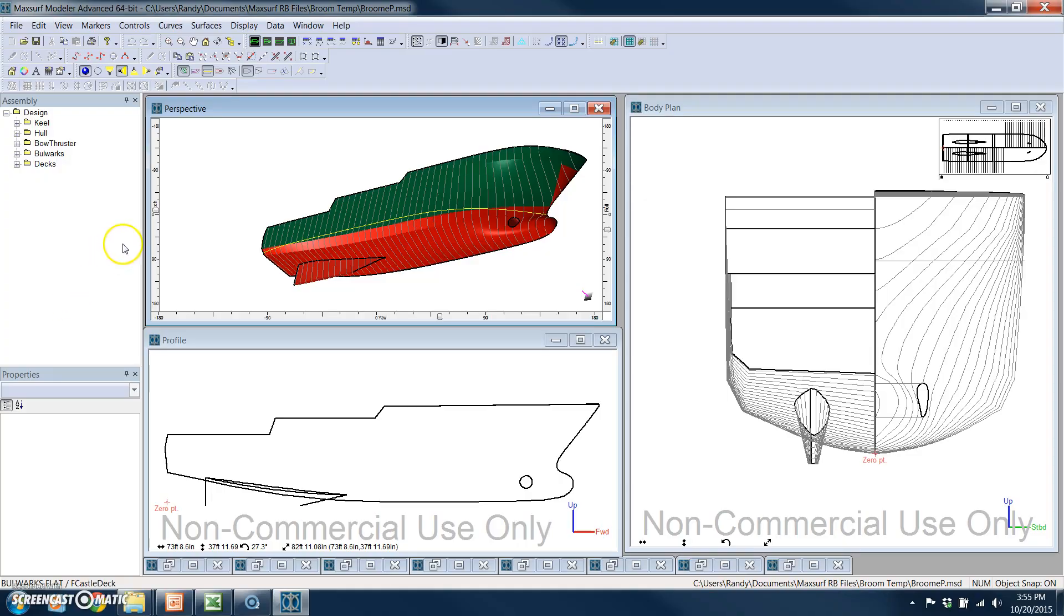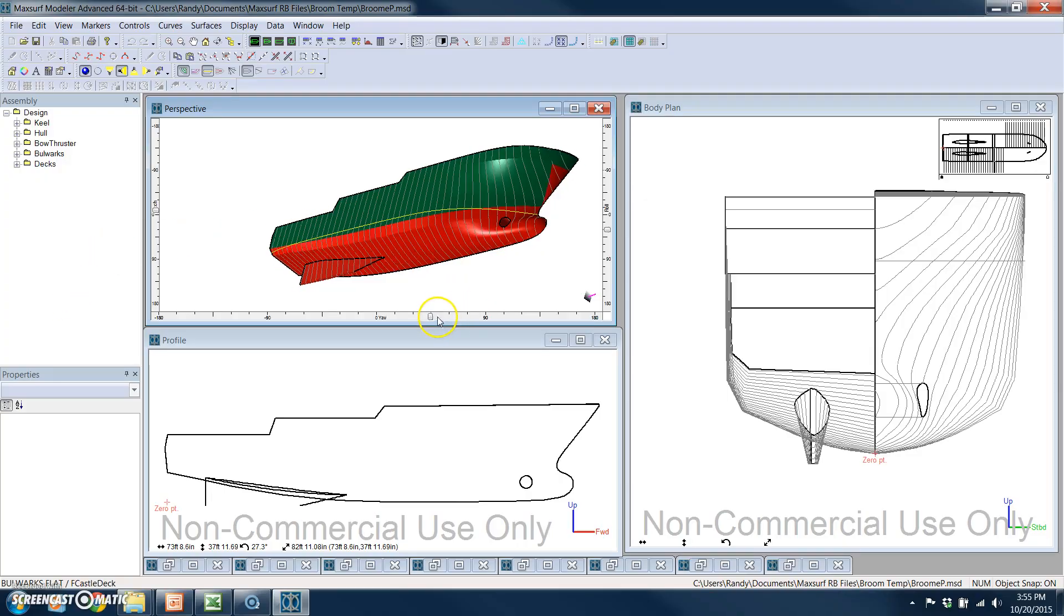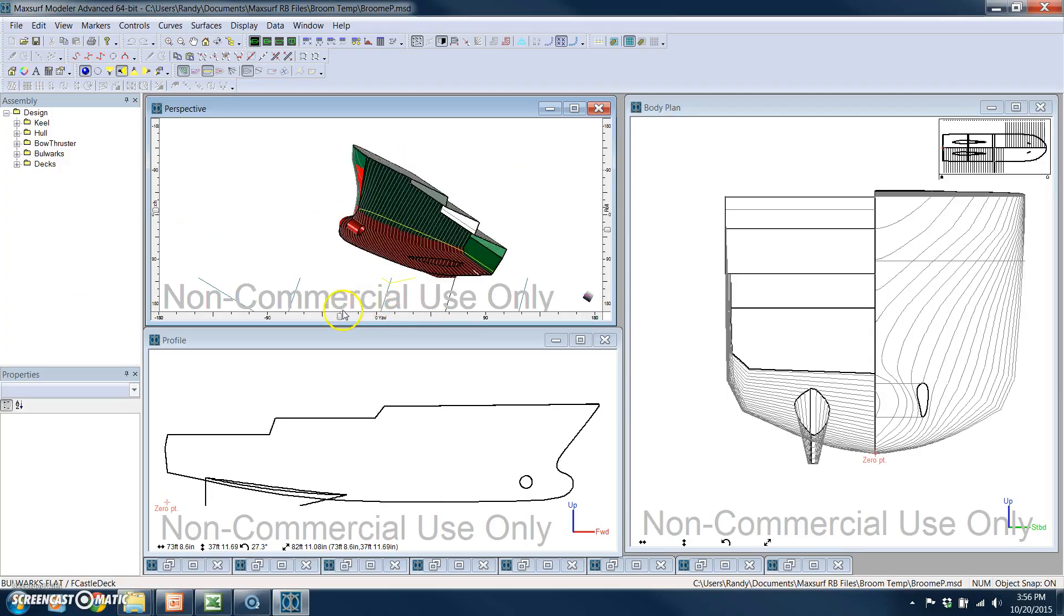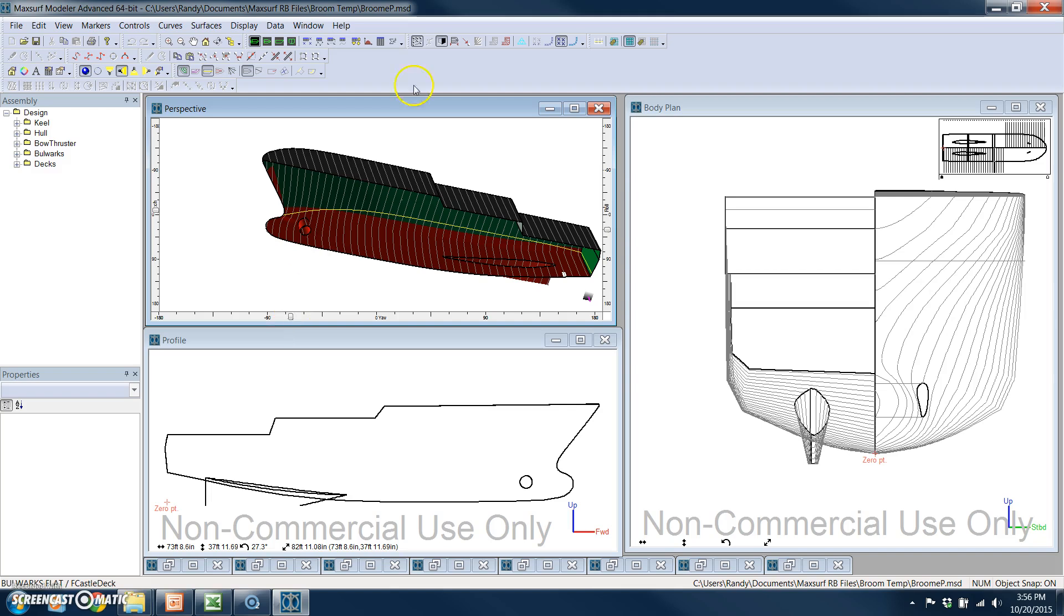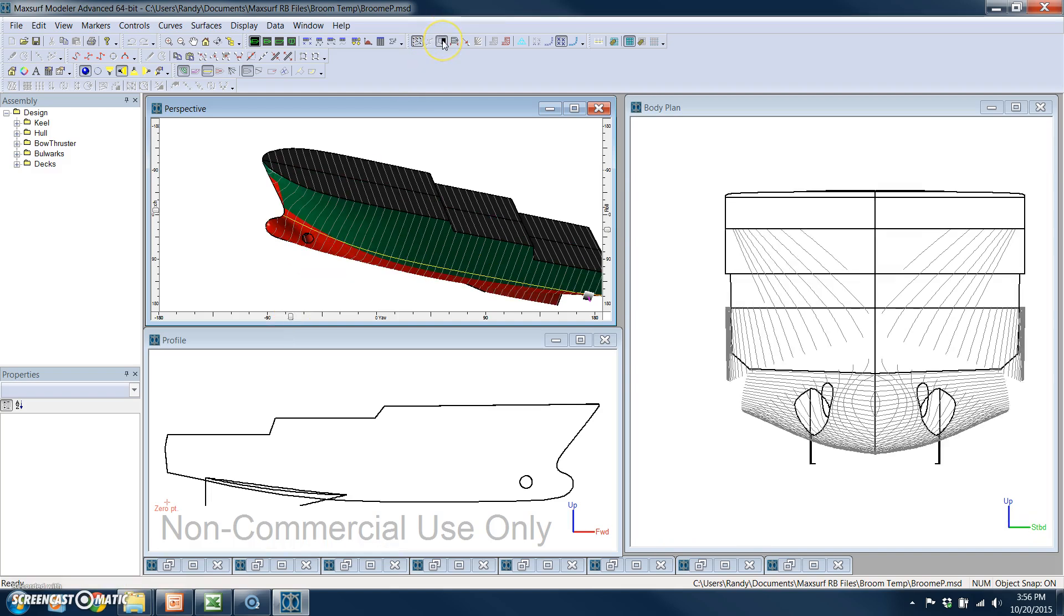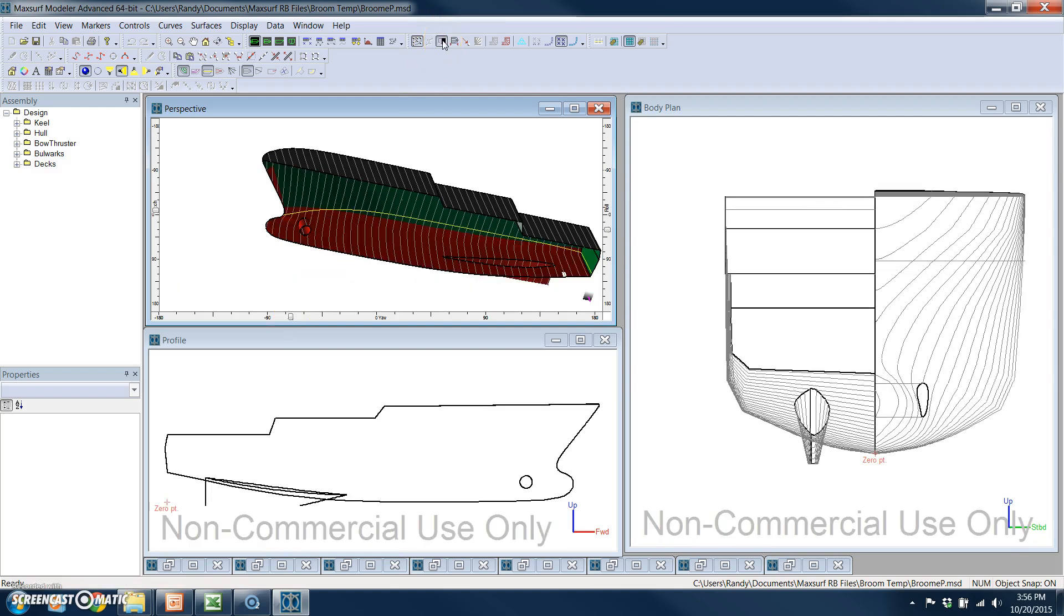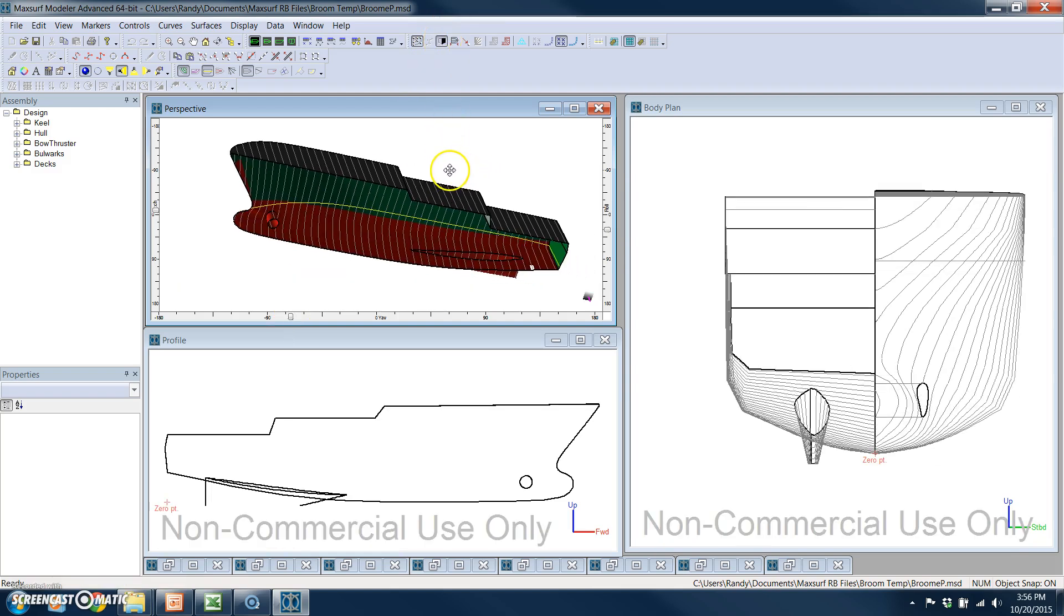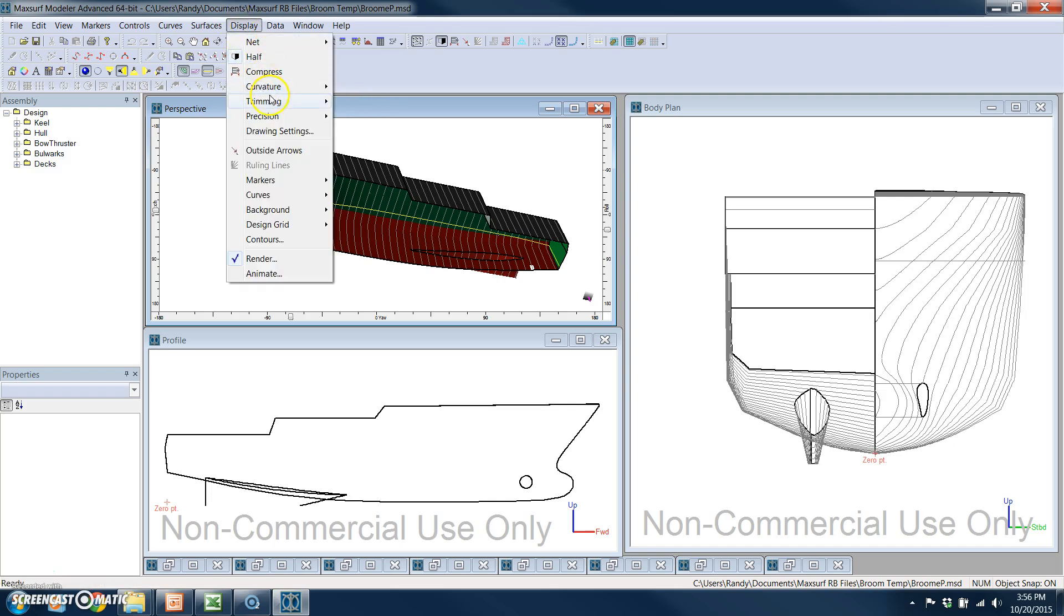Inside MaxSurf Modeler, this is a model of a vessel, and we've got symmetry that we can either turn on or off. And what we're going to show is dynamic surface trimming.